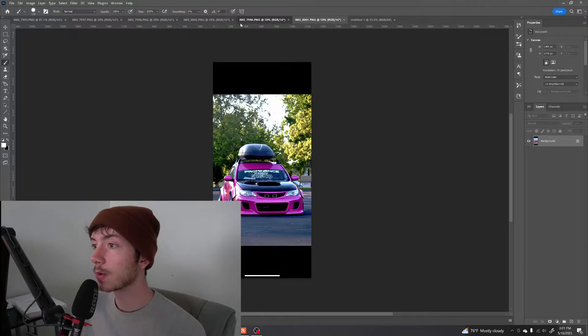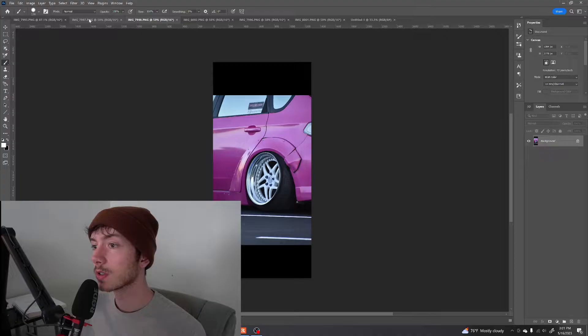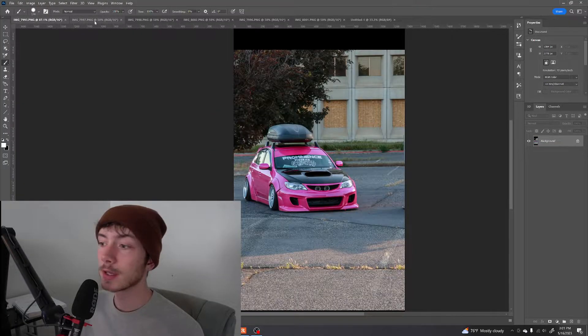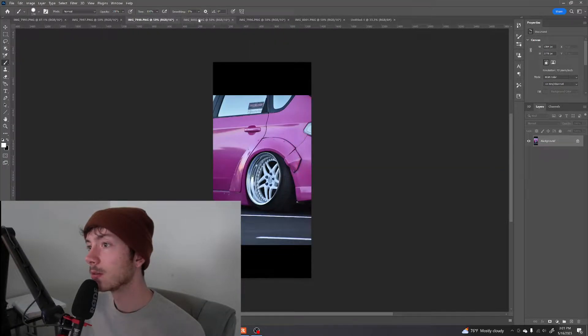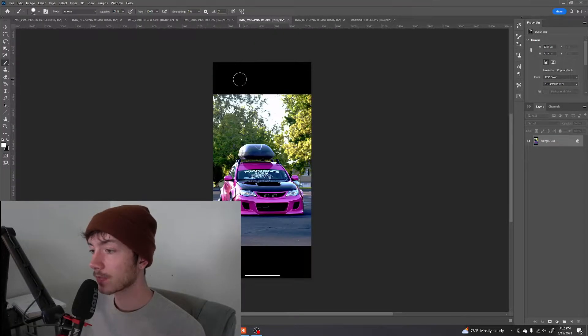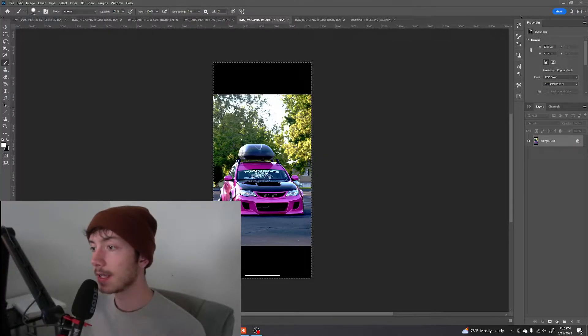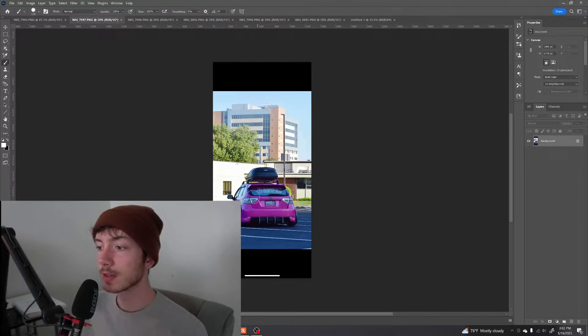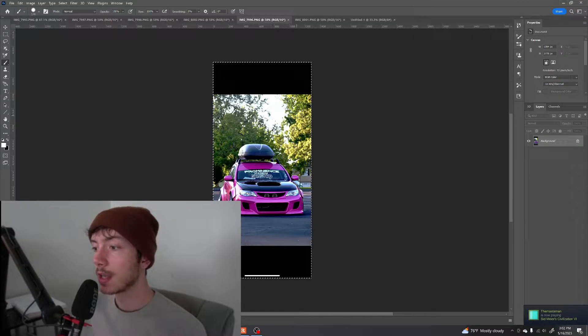So now we got to figure out what images we want to use. I'm thinking front, back, and a wheel, maybe. Alright, so I think I'm gonna start with this one. It matches the shadows of this one a decent amount. Same with this. So I think I'm gonna go with that.